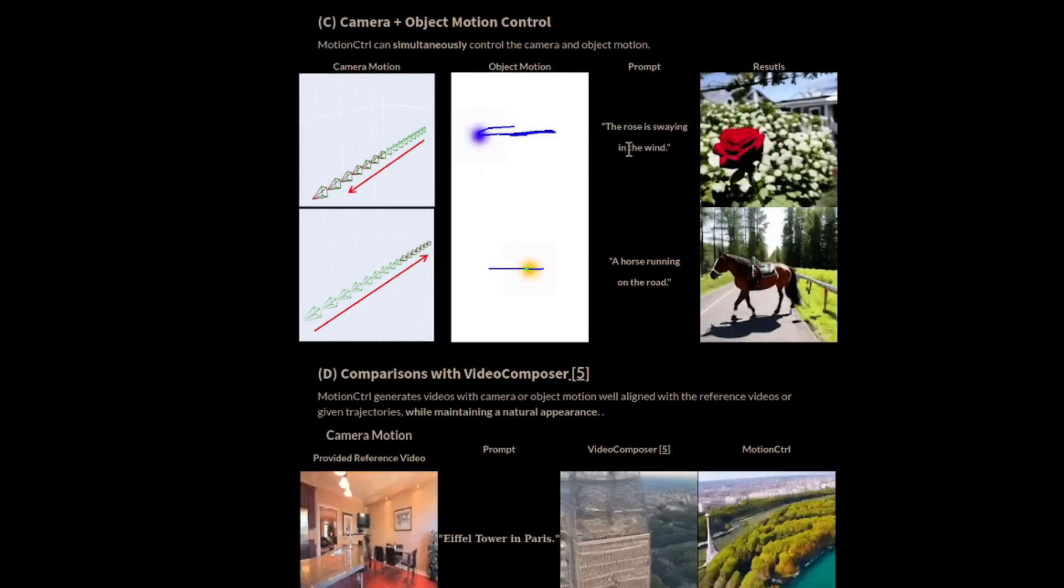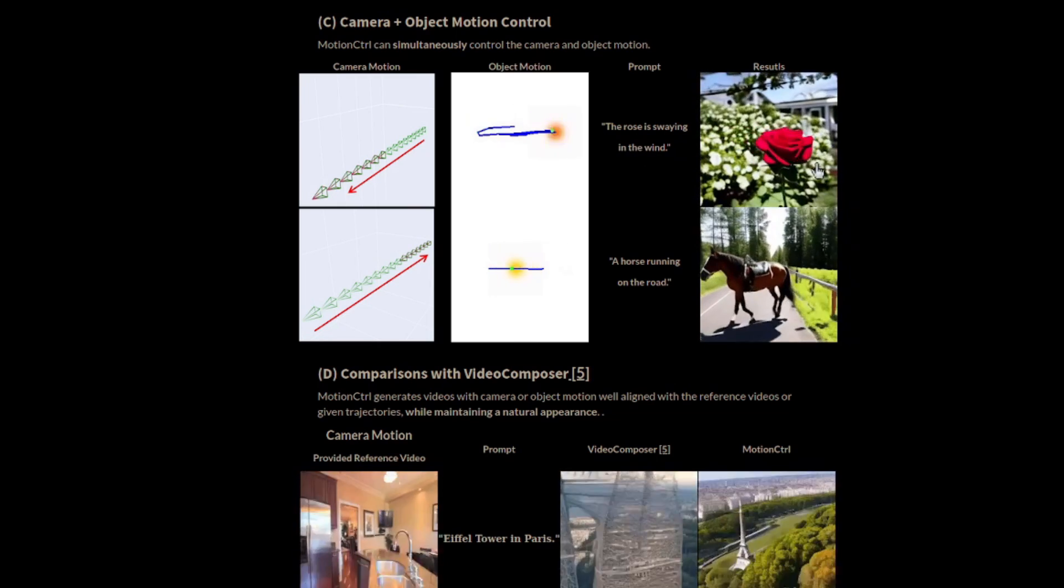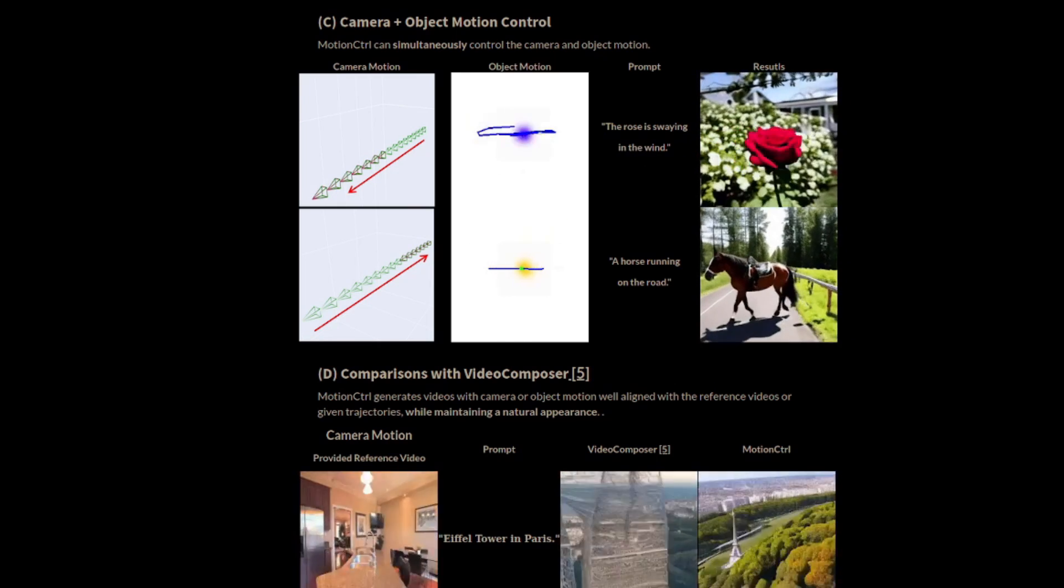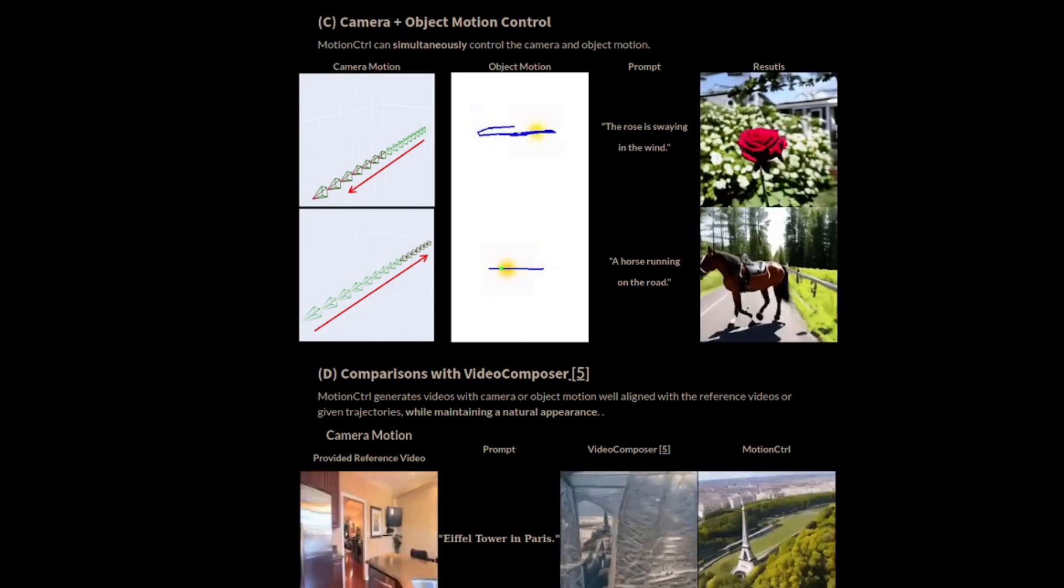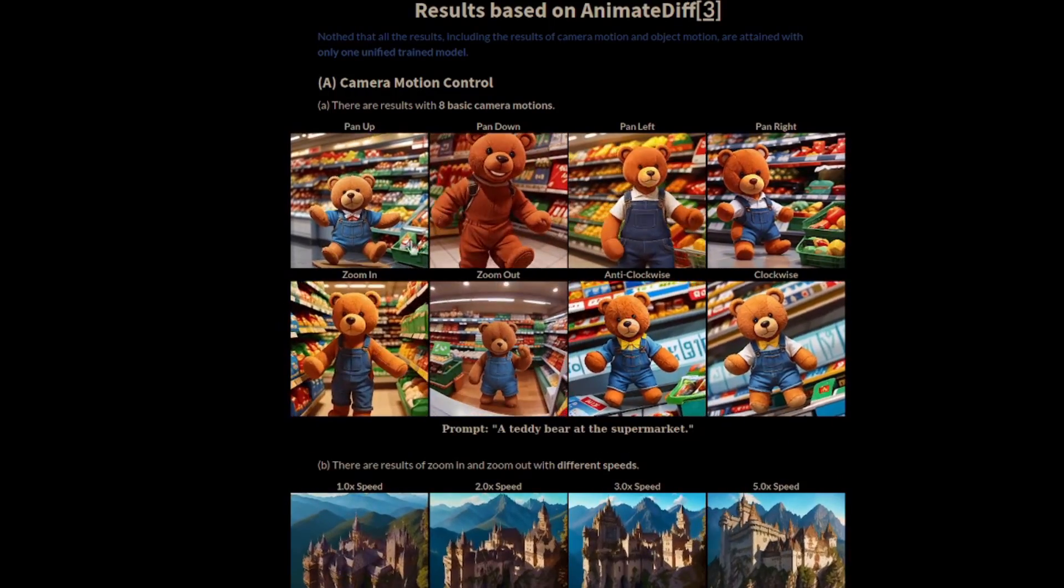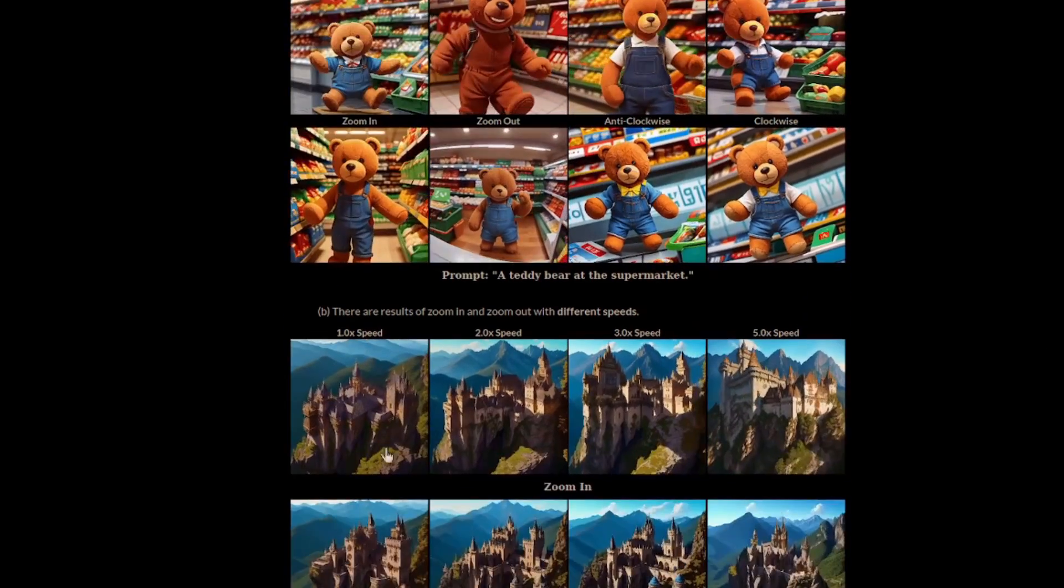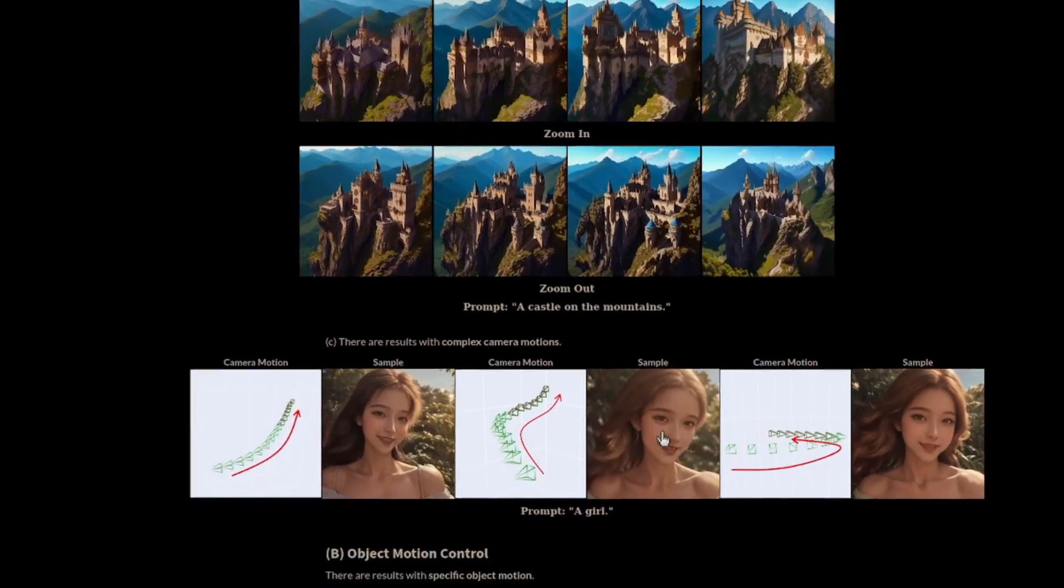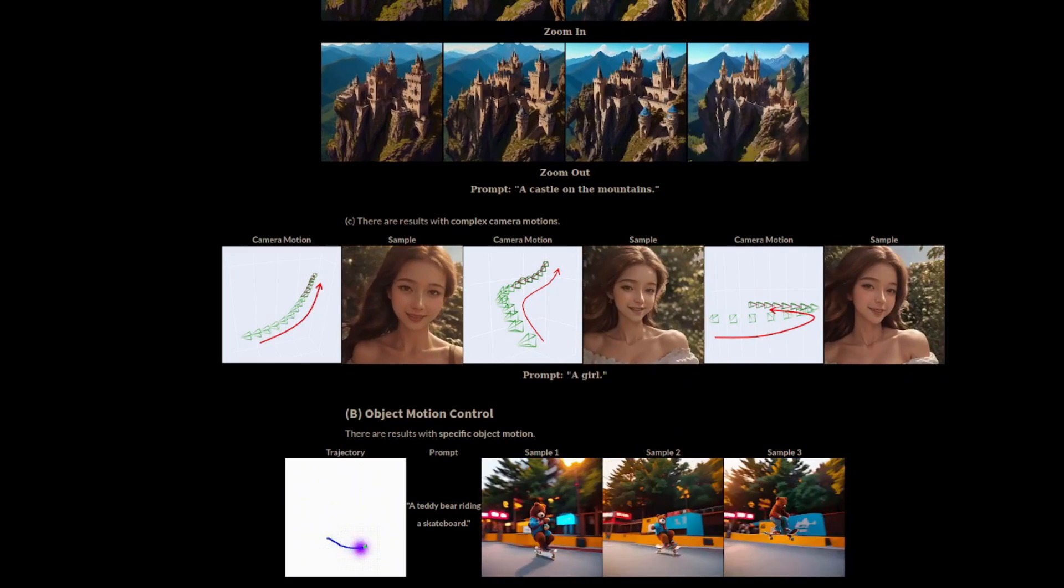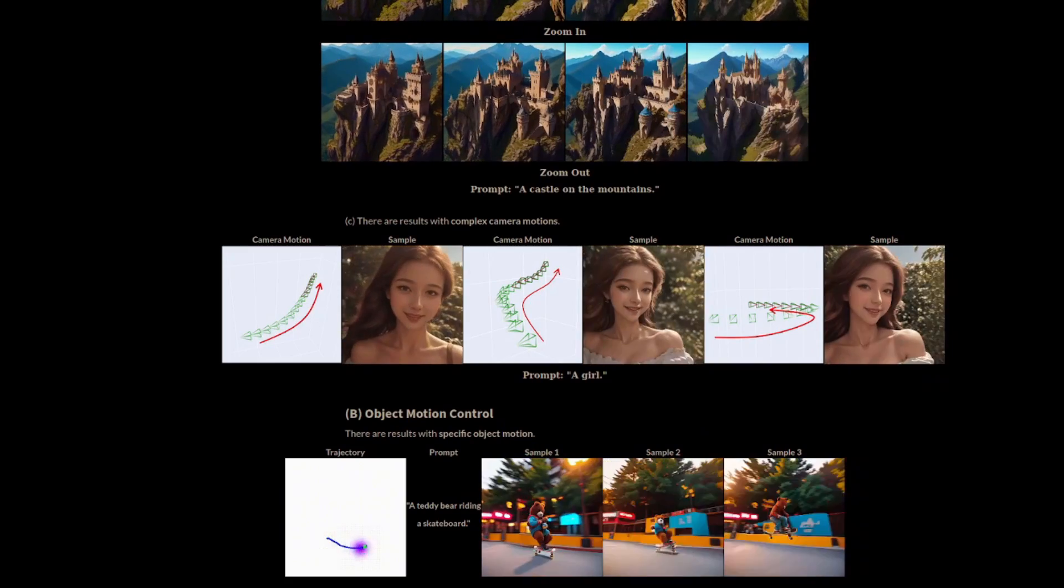The rose is swaying in the wind. There you can see the rose, the object is moving, and at the same time, it's also zooming out. The animate diff results are further down. There we can see the usual camera motions, as well as the speed control and the object control as well. Animate diff is definitely the one I'm waiting for.